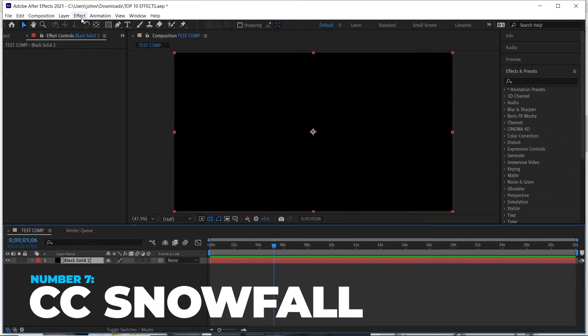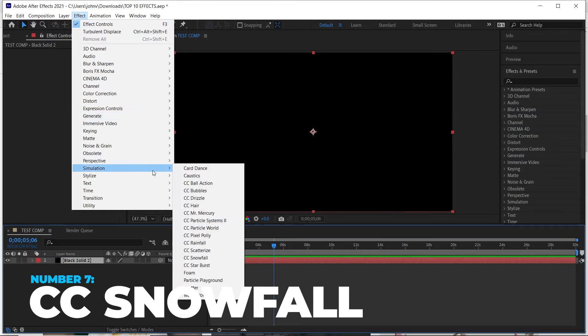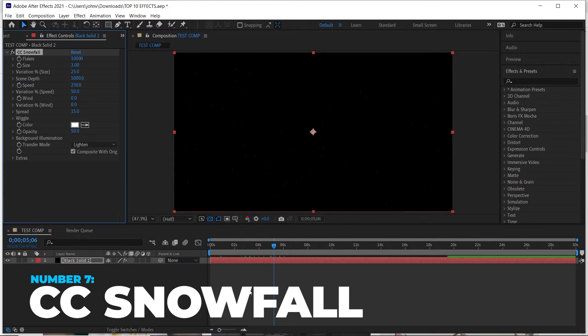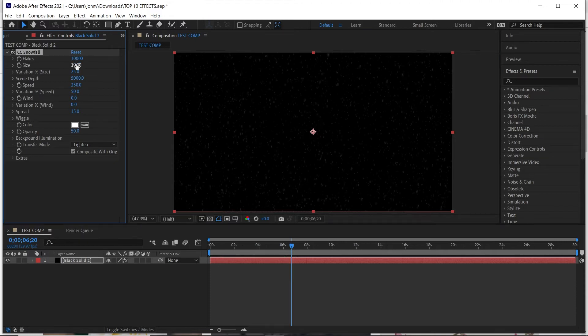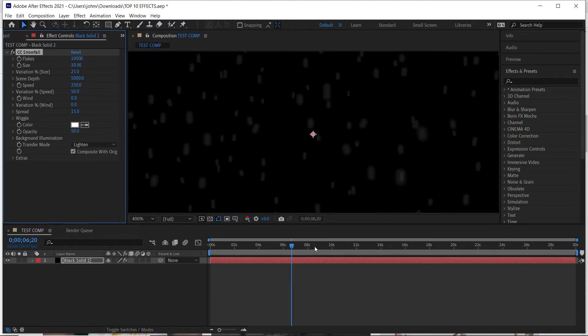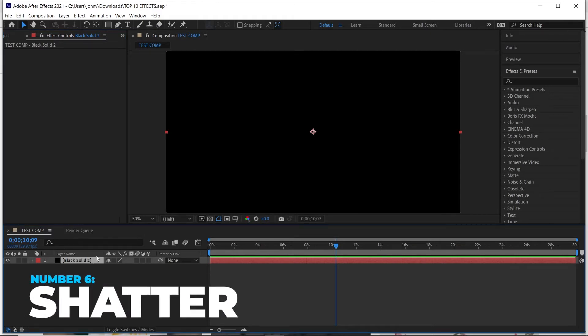The next one I just discovered a few weeks ago — I honestly think it might be a newer effect. If you go down to Simulation, it's called CC Snowfall. This is crazy because I don't think this was around a while ago. What it does is actually make snowflakes inside After Effects — you can zoom in and see them, and as you go forward in time they fall. It's a really cool way to add snow to an After Effects composition, and it's pretty simple — it does a lot of the work for you.